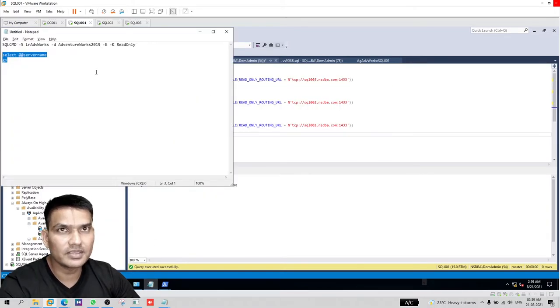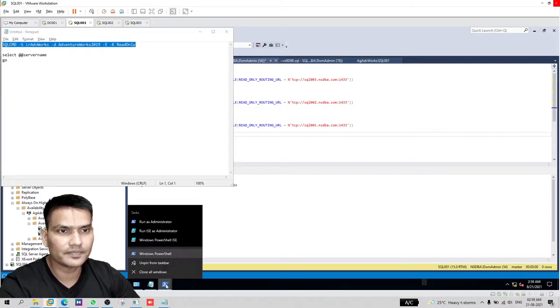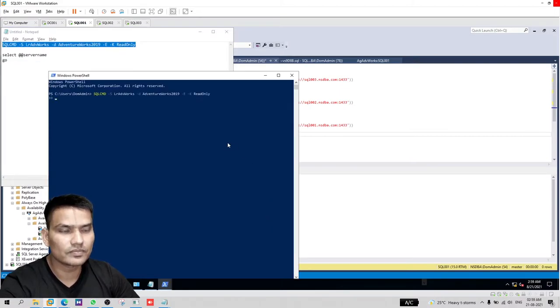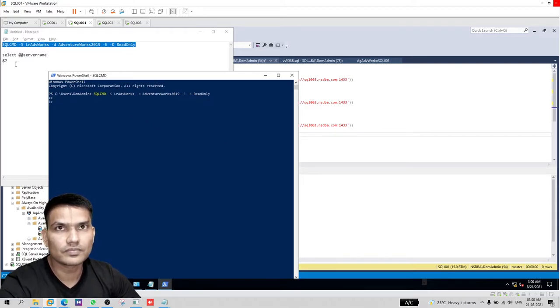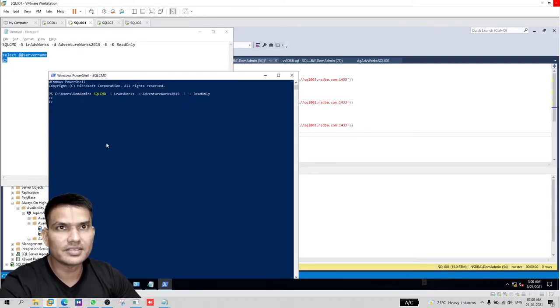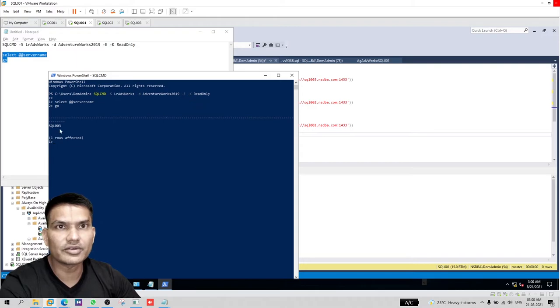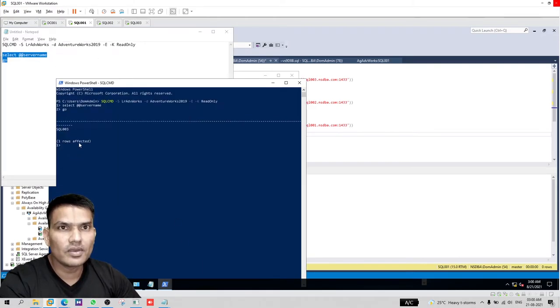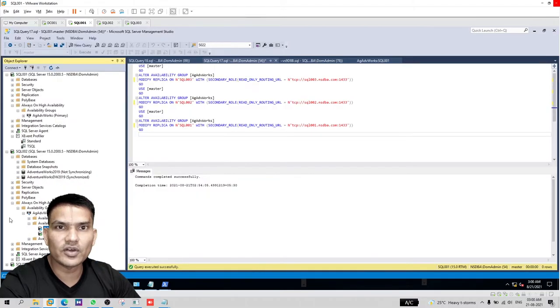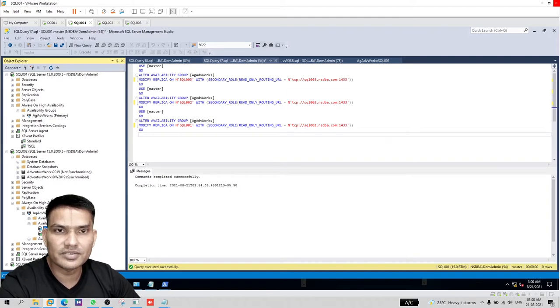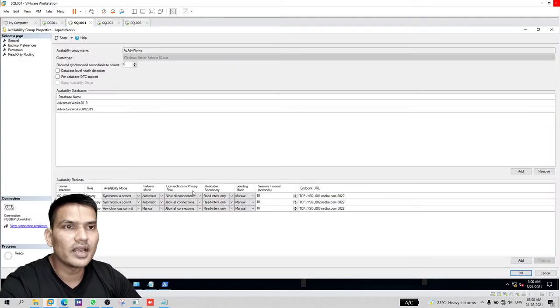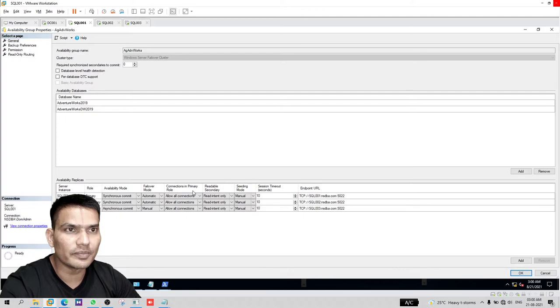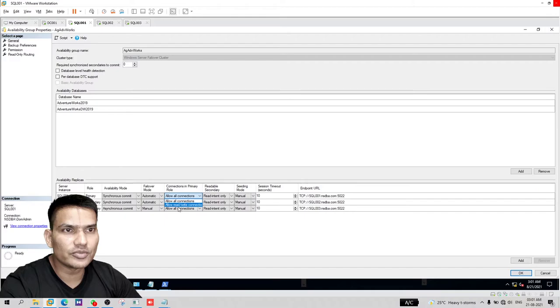Let's go ahead and disable data movement on SQL 002 for database AdventureWorks. It is disabled. Now let's try to make a connection. Let's see the server name, and it is SQL 003. Let's try one more time. Again, we are going to SQL 003. Why? Because on 002, we have the database in not synchronizing status. To make sure that read-only connections do not go to the primary, we can alter this setting. We should put it allow read-write connections.